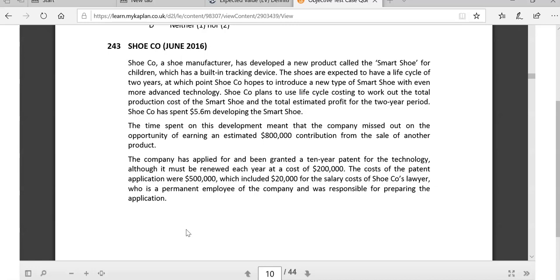Let me read the question - you would have read this already in detail. What you have here is a shoe manufacturing company that has developed a particular product. They've spent quite a bit of money. It's called a built-in tracking device. It has a life cycle of two years, so a lot of money has gone into this. They plan to use the life cycle costing method to work out the total production cost, taking everything from the beginning.